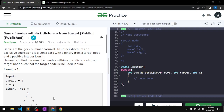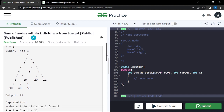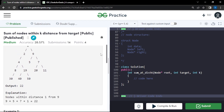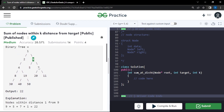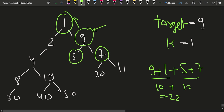We can verify we are getting the right answer: 22. For target node 9 with k=1, we take the sum of 9, 5, and 7 (children at distance 1) and node 1 (parent at distance 1), giving a total sum of 22.